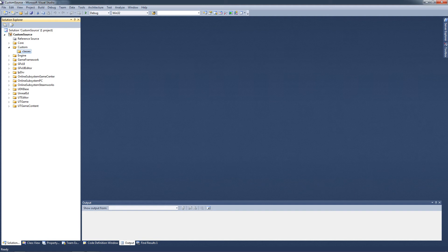I'm not going to detail how to install them or how to configure them. This information is already explained in other text-based and video tutorials. I'm just going to get started at creating our project.